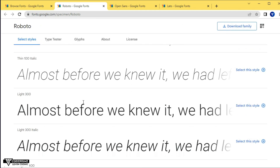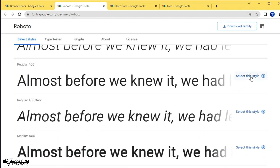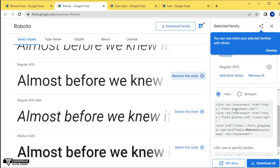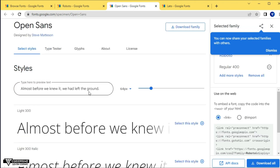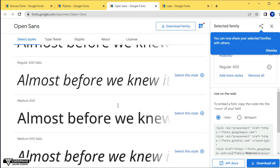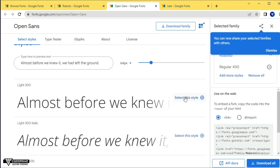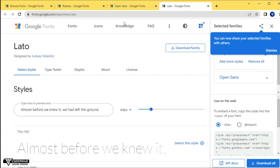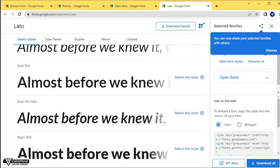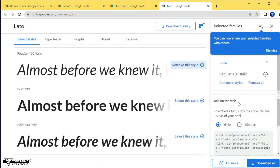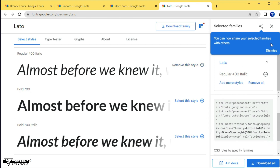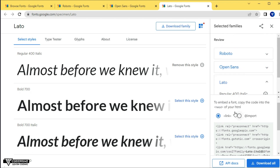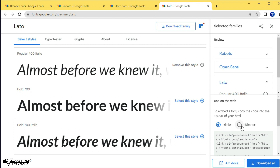I'm selecting three fonts: Roboto, Open Sans, and Lato with italic style. First I'm selecting Roboto — you can see it has been added. Then I go back and select Open Sans, choosing a lower font weight property. Then I go to the Lato font and select the italic style. We have successfully selected all three fonts, and you can see all three font properties shown here.